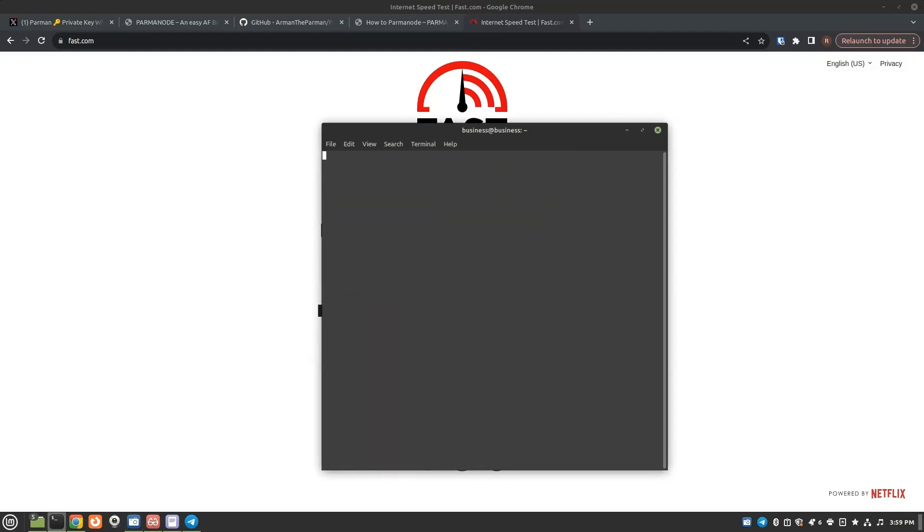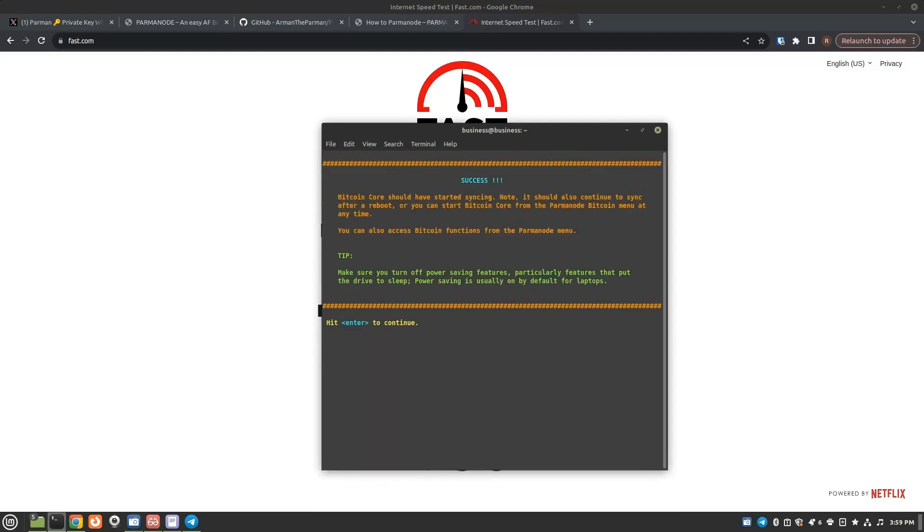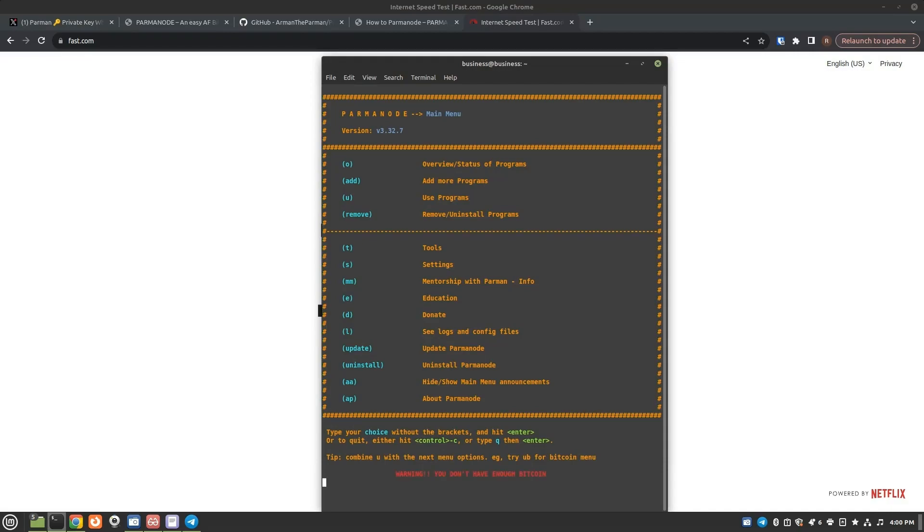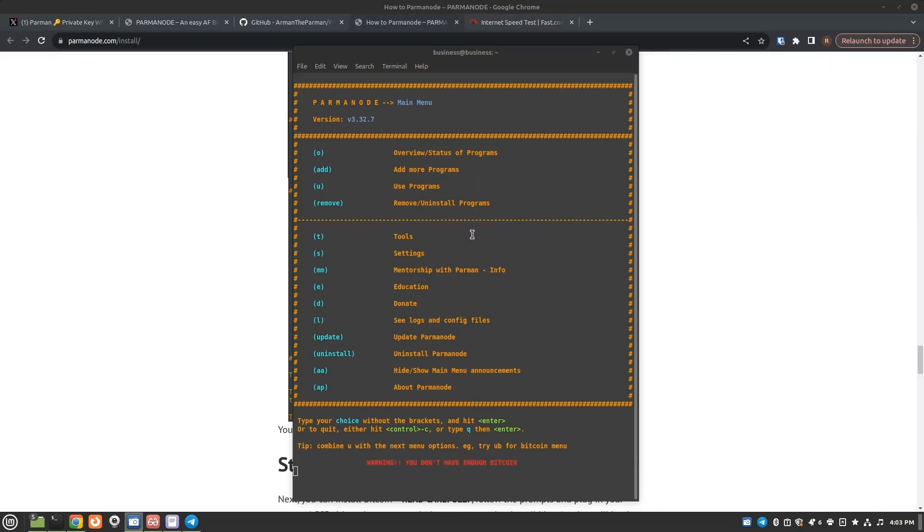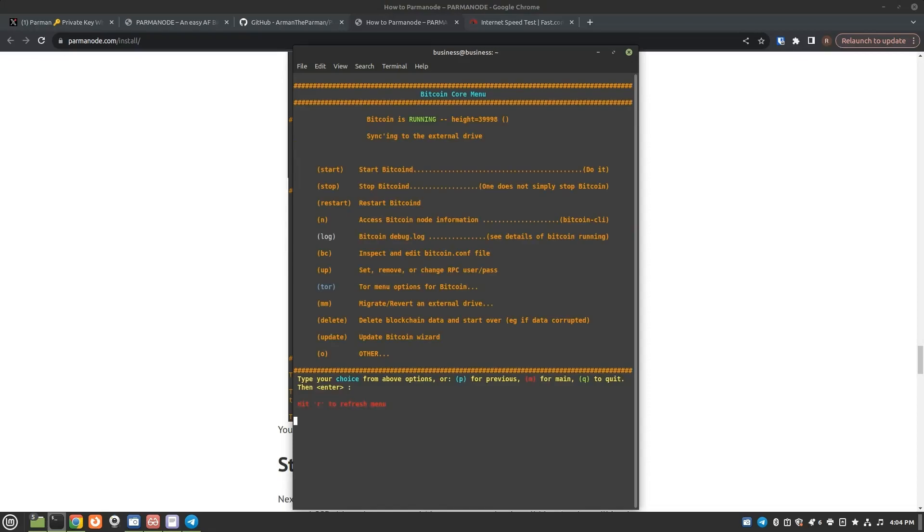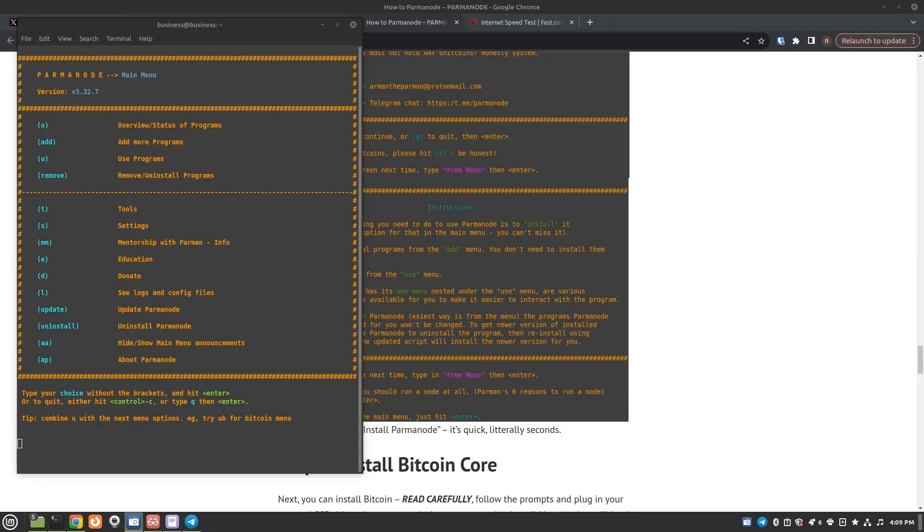I think we're getting to the good part. All right. Your Bitcoin core should have started syncing and there's a success screen. So with that, I'll hit enter one more time. Yeah. Keep your computer on. Don't let it go to sleep. And as soon as we're done hitting enter. All right. That is syncing now. Now we're back on the main menu. I want to actually see this thing sync the blockchain. So we'll type U for use programs and then B for Bitcoin core. And then let's see.